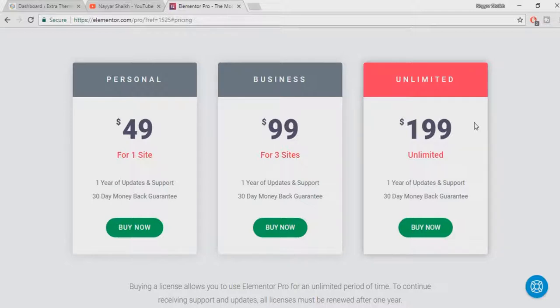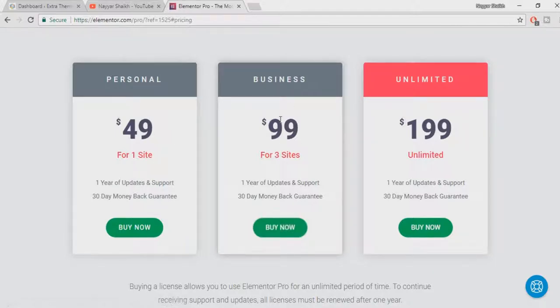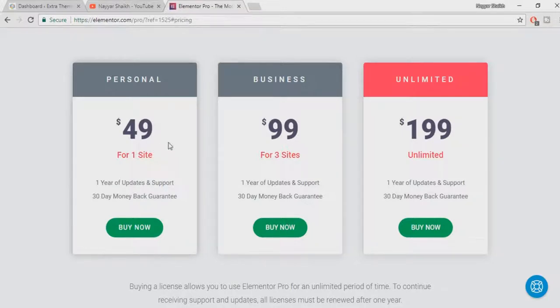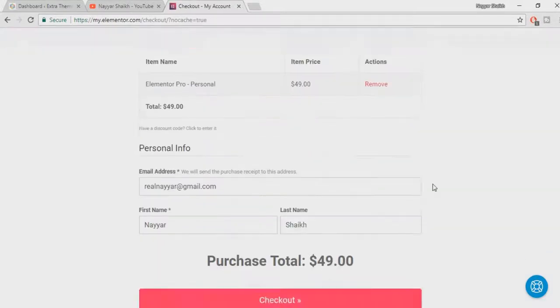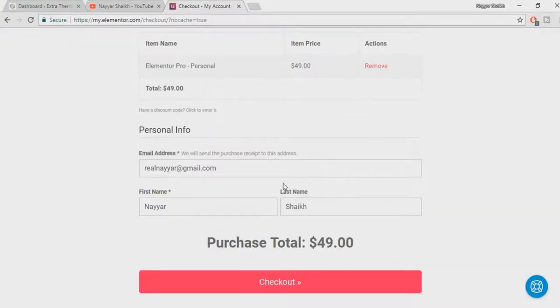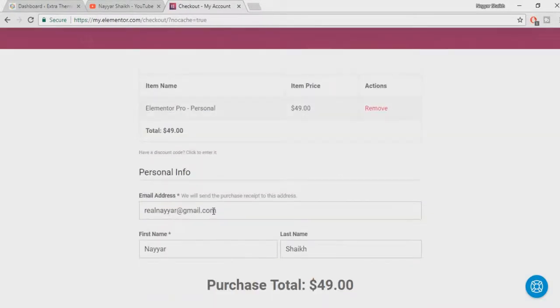If you are amongst them then you have to select this one. I have selected the Personal one. You can go with Business one if you have more than one website. You can see my tutorials using the Elementor Pro, you will love it. I have fallen in love with this particular plugin. So I am selecting this one, I'll click on buy now.